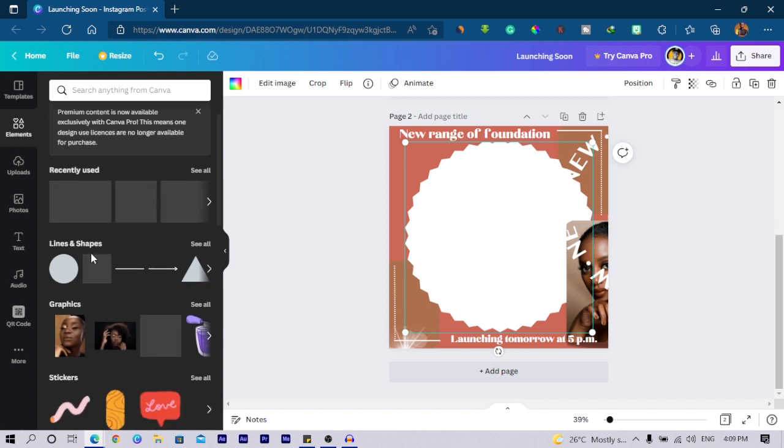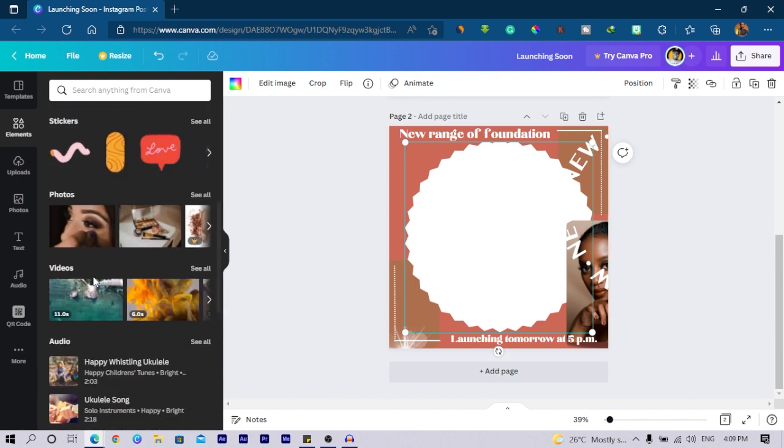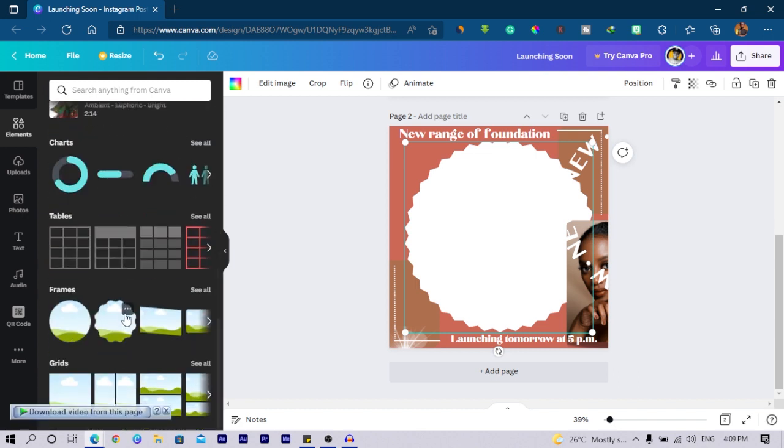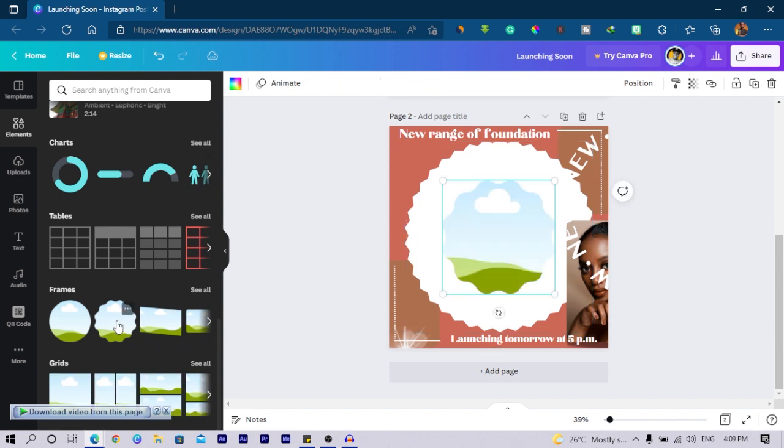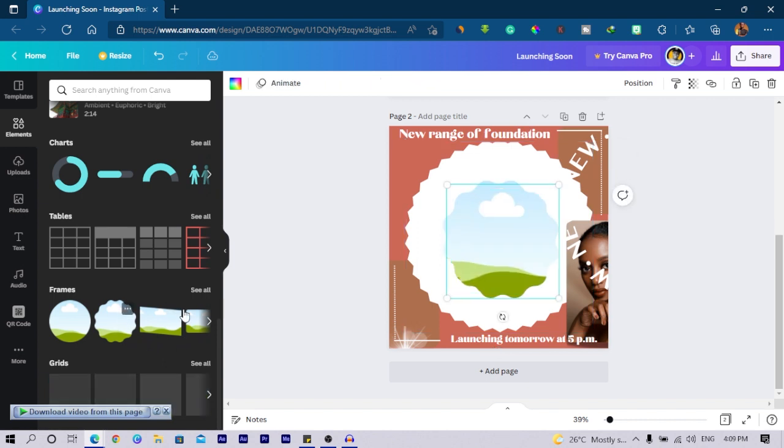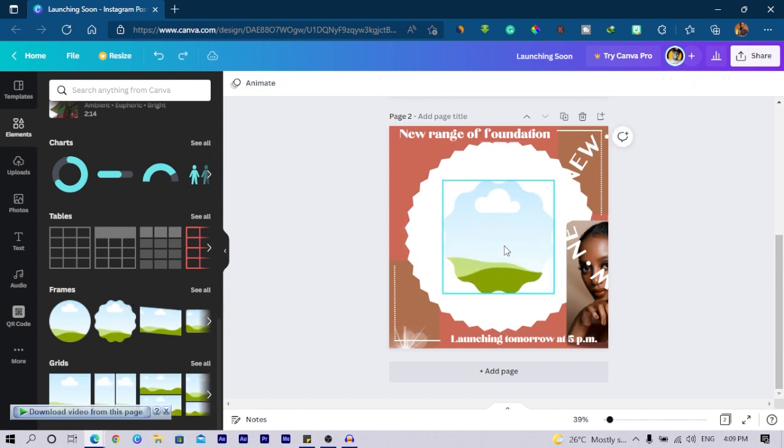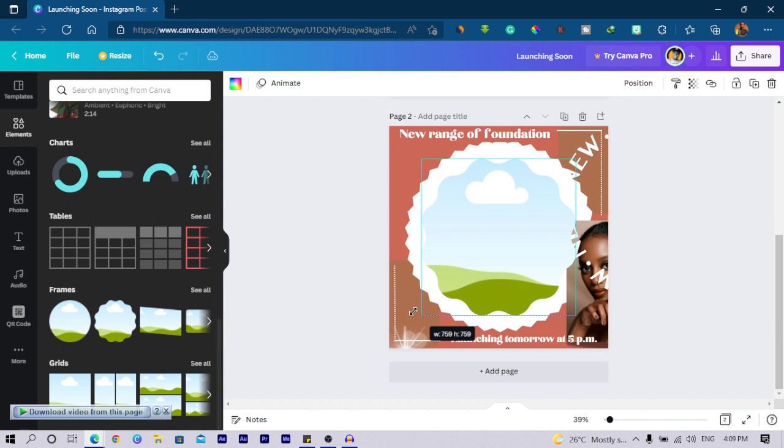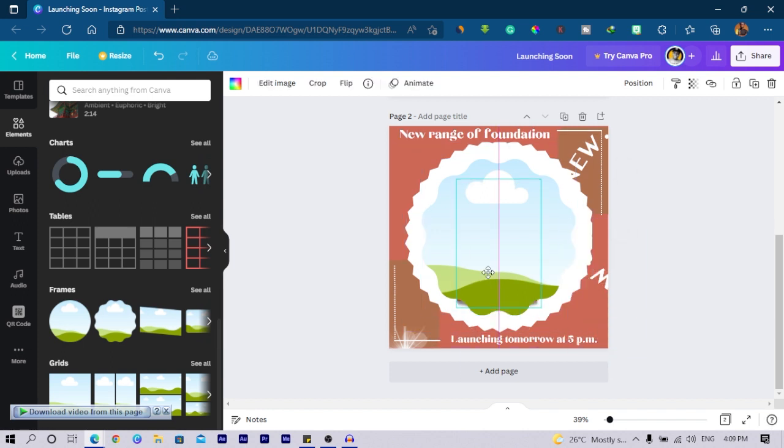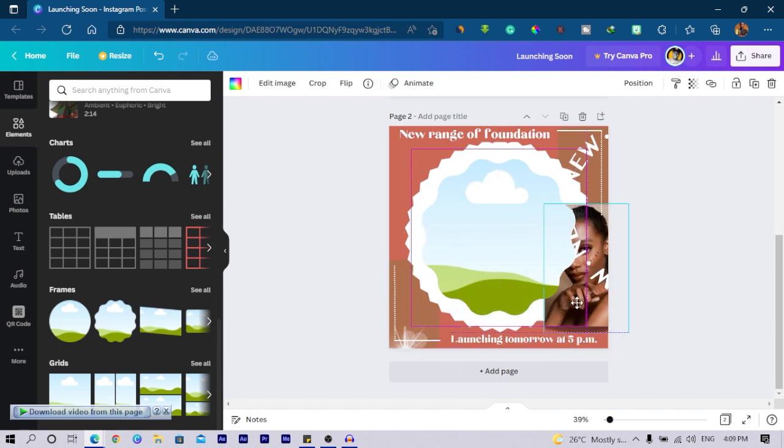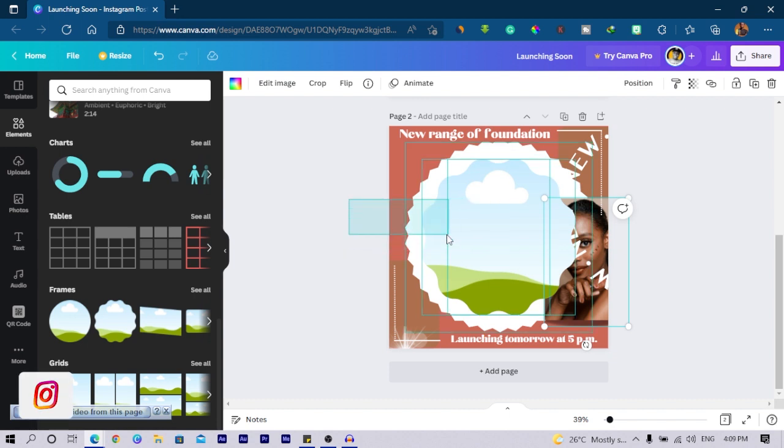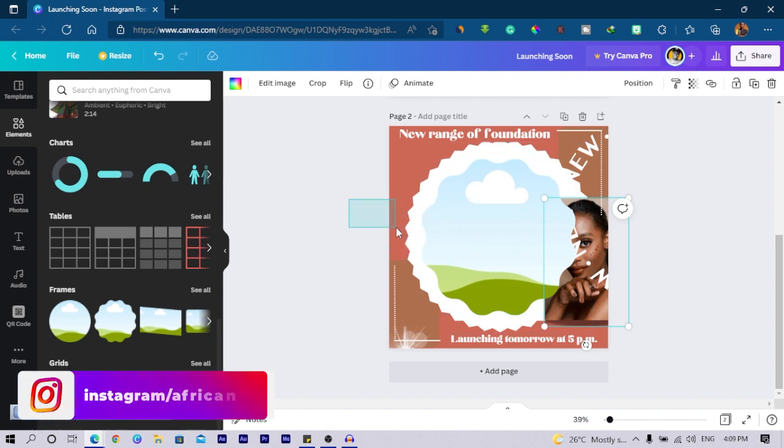Or even this alone can also be used. So I select this and I would increase it this way. Then I can work with the image, the one you have behind.